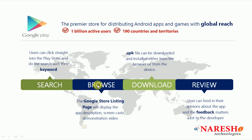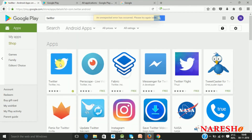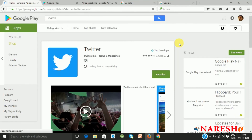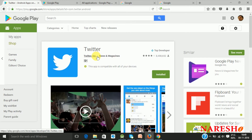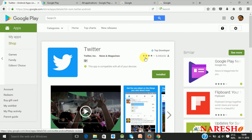The next part is the browsing part. When you browse for any application on the Play Store, straight away it will display a page. When you open the Twitter application, it will display the details about it. On the top left, you have the high-resolution icon, then the title, then the company name, then the application category and the ratings, and it will also display the device compatibilities.